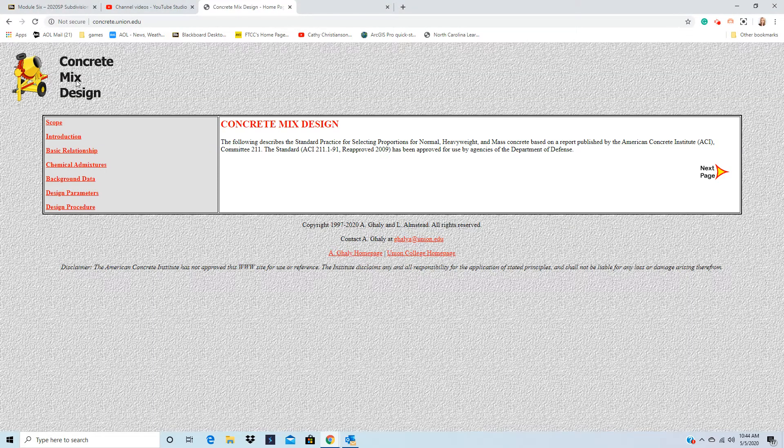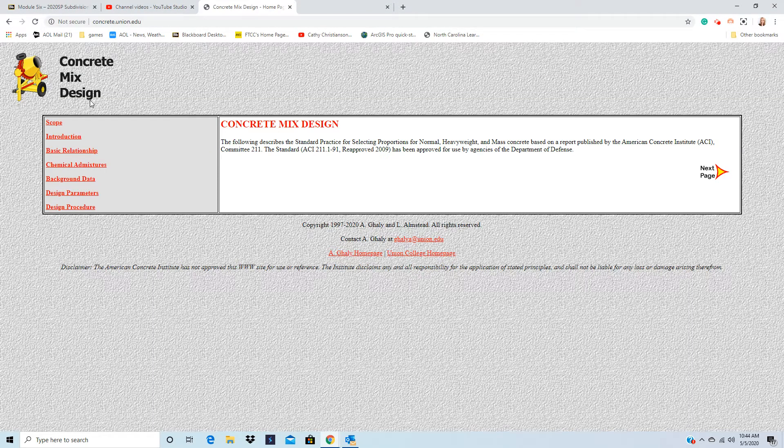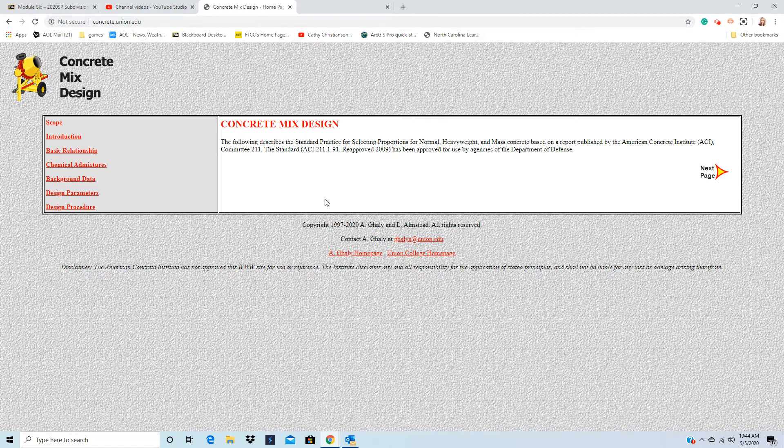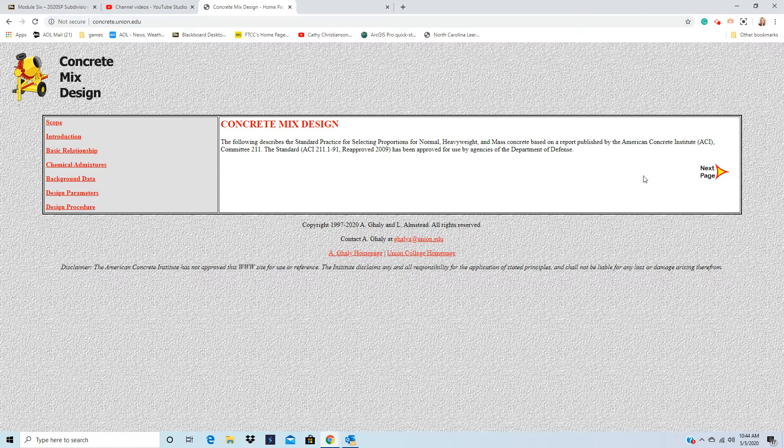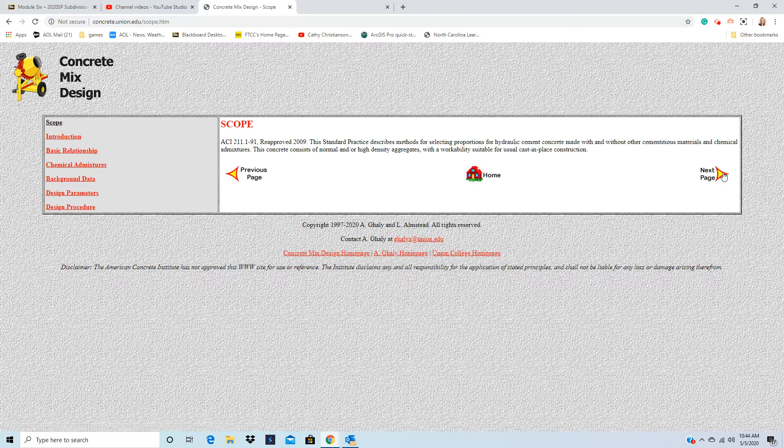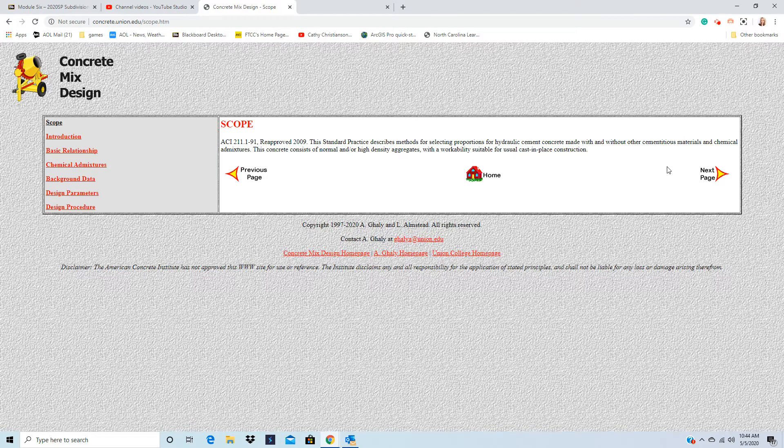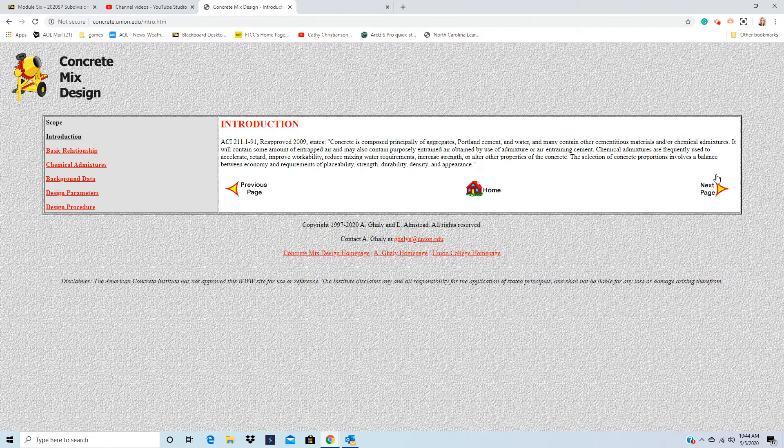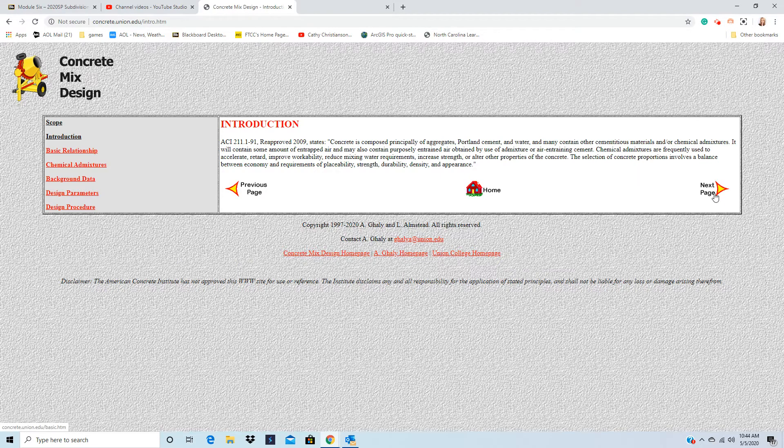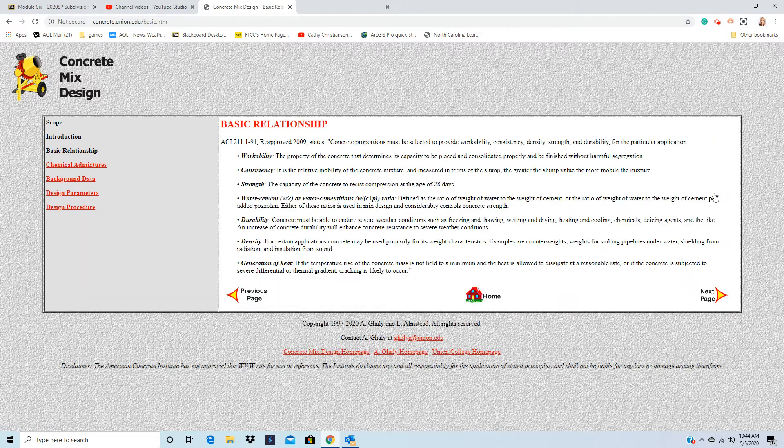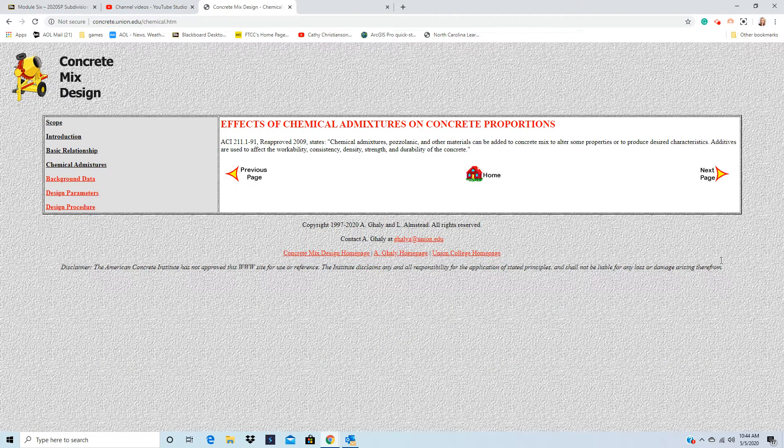I'm going to show you how to work this concrete mix design. It's concrete.union.edu, and we can check the work. I'm going to actually check Chapter 4, Problem 17, that I worked for you as an example. So it's just going through the scope. I'm just going to hit next until it starts asking questions.